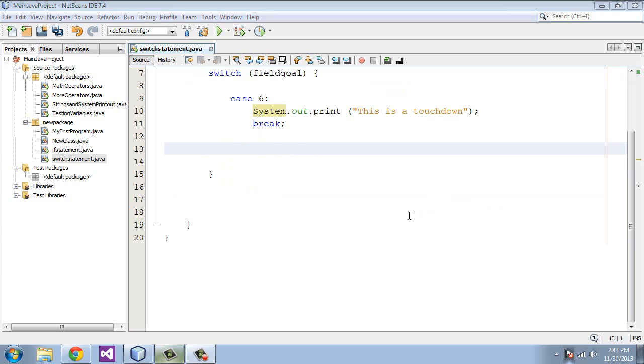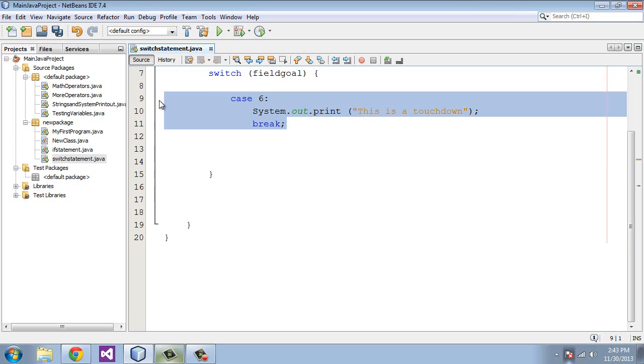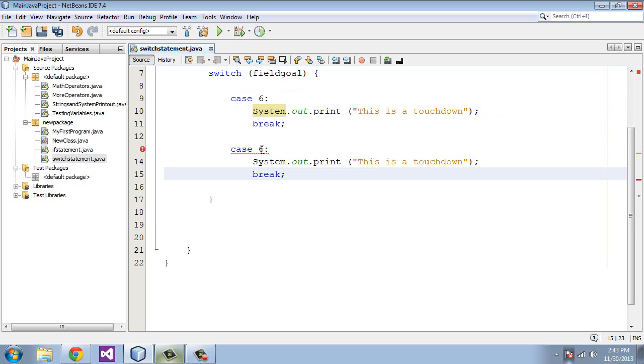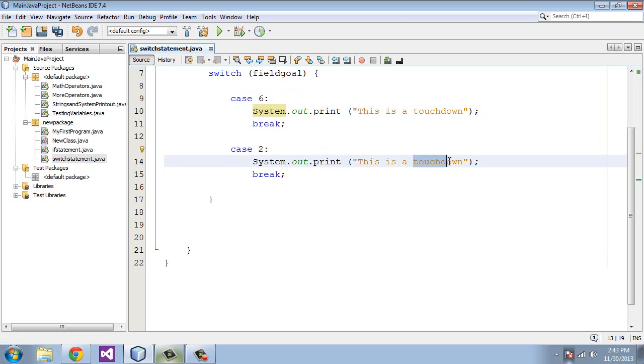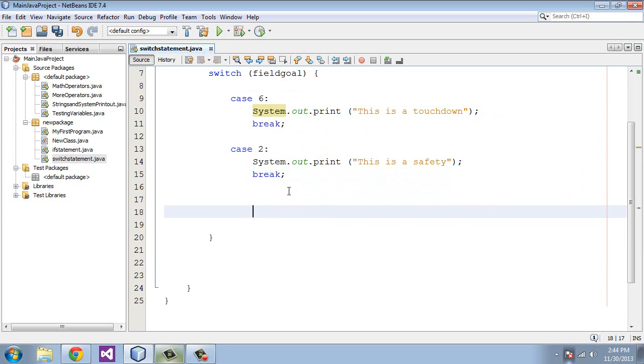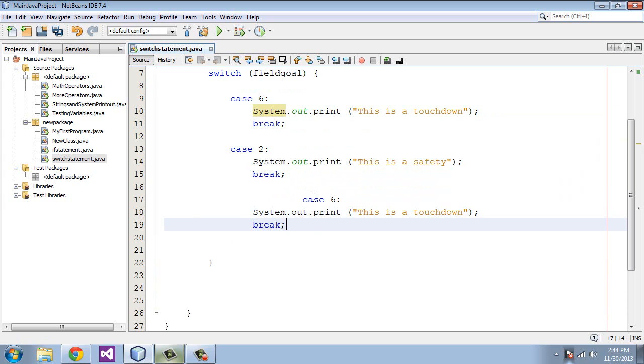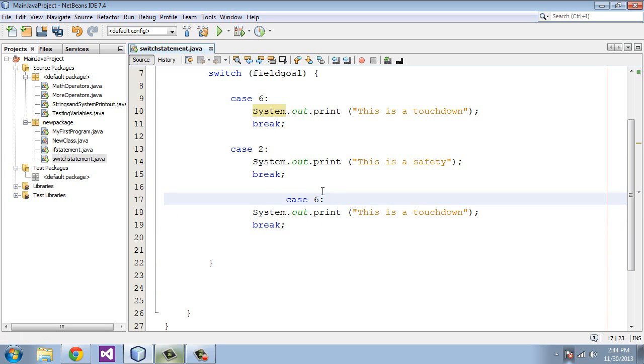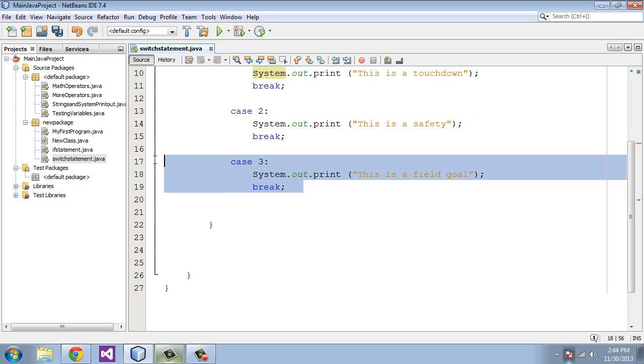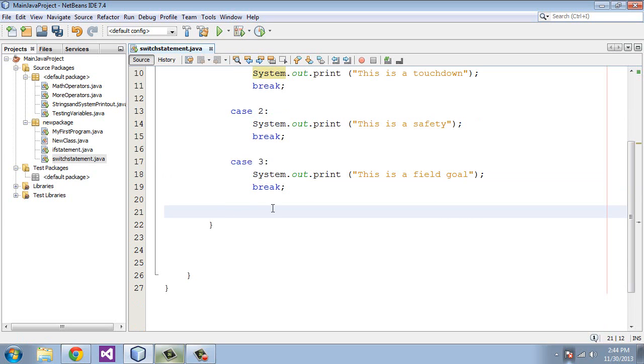Okay, so let's create some more cases here within our switch block of statements. We'll give this a value of 2 and say "This is a safety." And let's just do a few more here. Let's actually align this a little bit better. We'll assign this a value of 3—say "This is a field goal," and we'll create one more case.